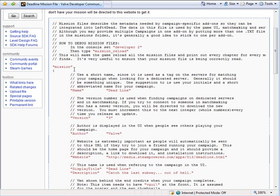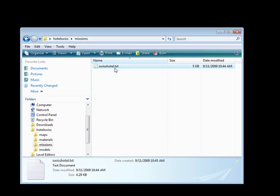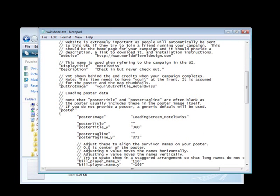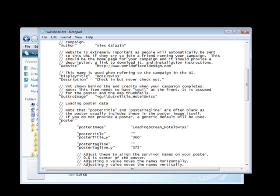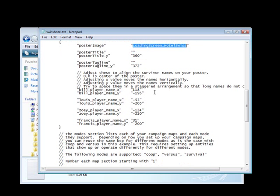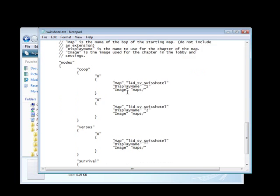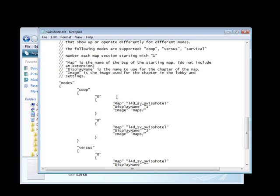Go through one by one and read. There are a few key things you do want to change, and it's very important for your poster to work. A few things are your outro image — make sure you provide the proper name — your display title, the website where you can download the map from, and your poster image, which has to be named exactly the same as your poster image inside the VGU folder. Read everything and change it according to your map.